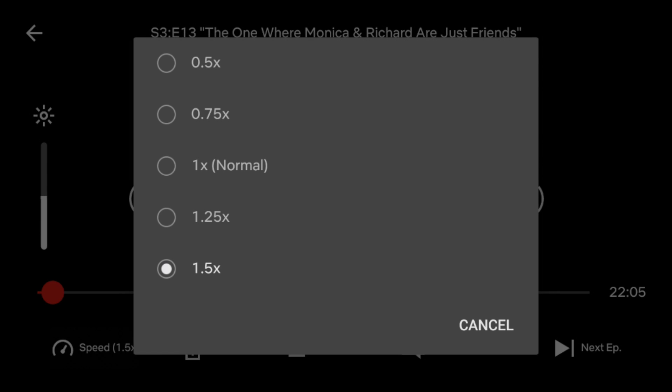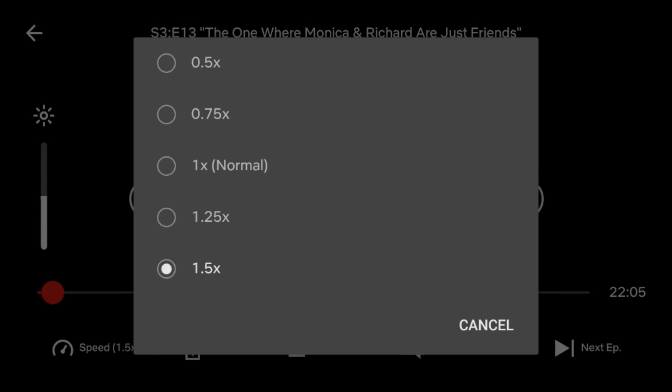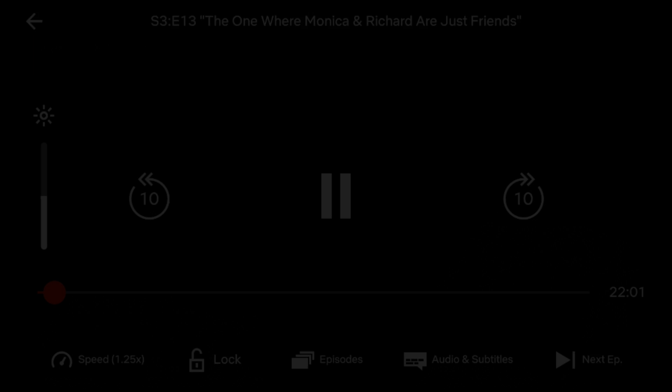You can easily access and change your speed setting during playback at any time. That's all it takes to use the Netflix playback speed controls.